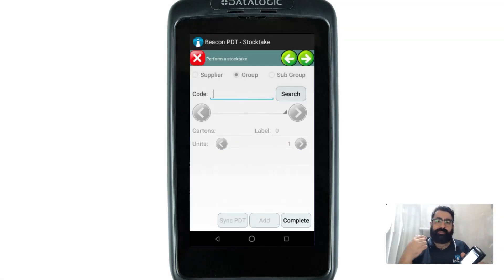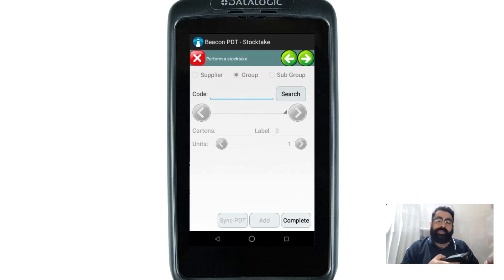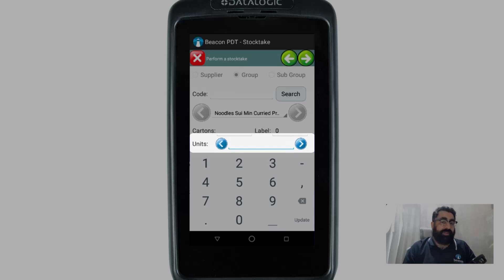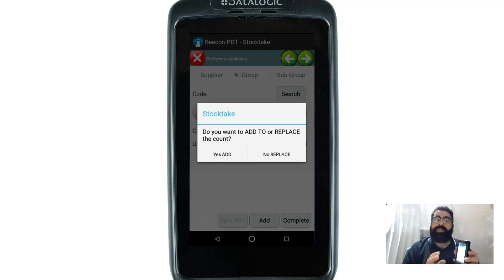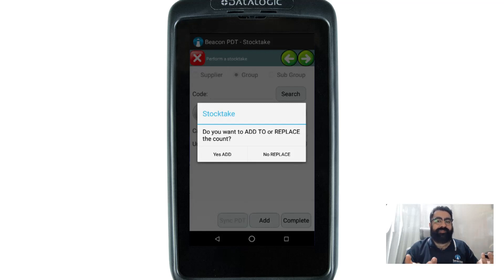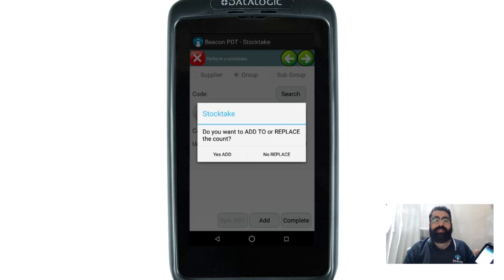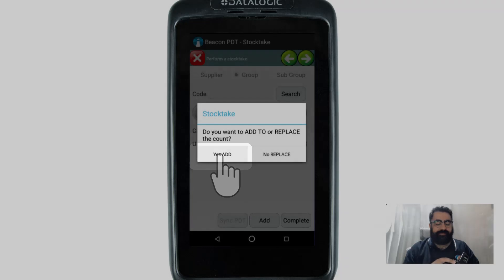Before finishing the stock take, I go to the back and find more of that same item in storage. I scan it again — it's recognized — and I had seven previously; now I've found five more out the back, so I enter five and press Update. A prompt appears asking whether you want to add to or replace the count. Adding means seven plus five equals twelve in total. Replacing would overwrite the original figure with the new one. I select 'Yes, add' to combine the counts.